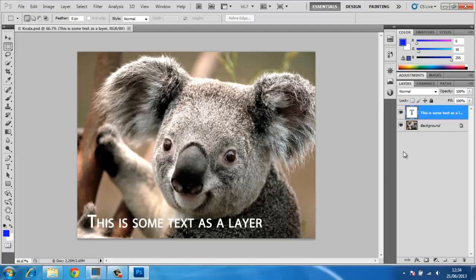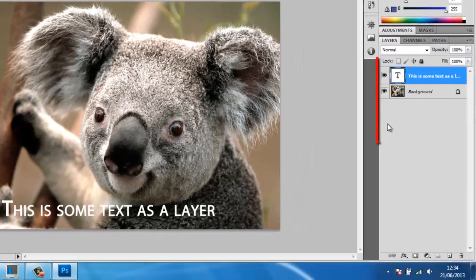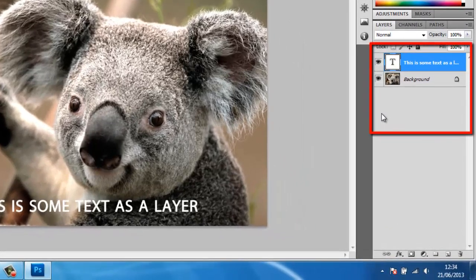PSD files allow you to save all of the settings within the Photoshop image, including each individual layer. This is extremely useful for re-editing images.